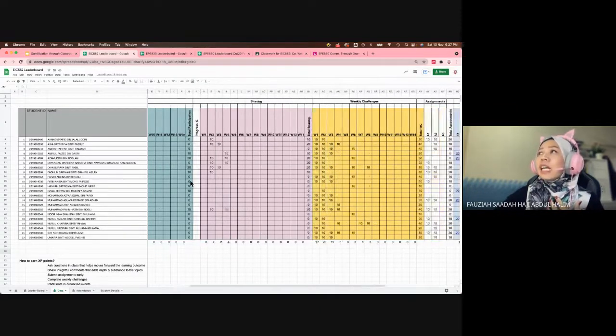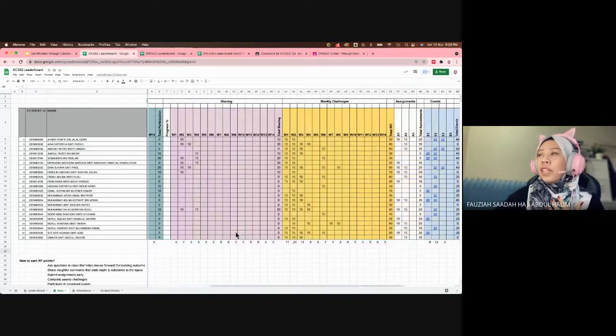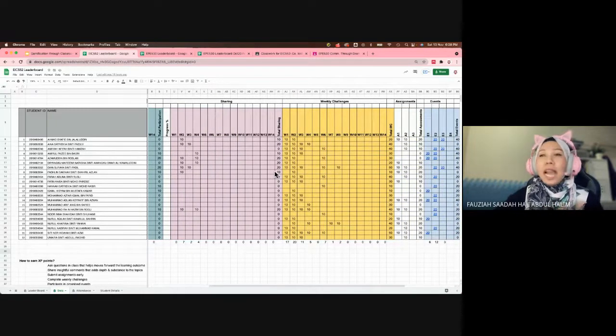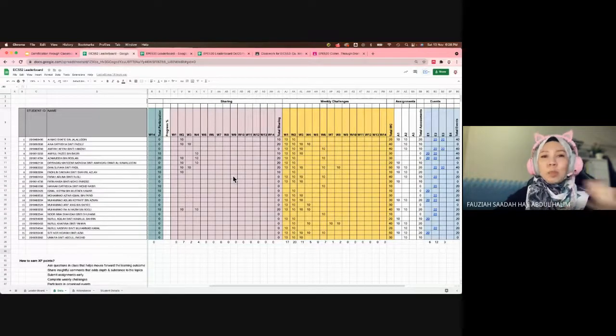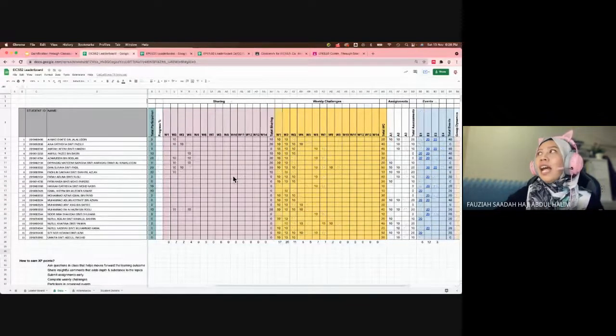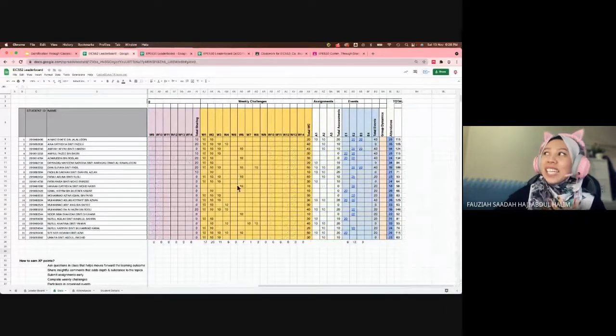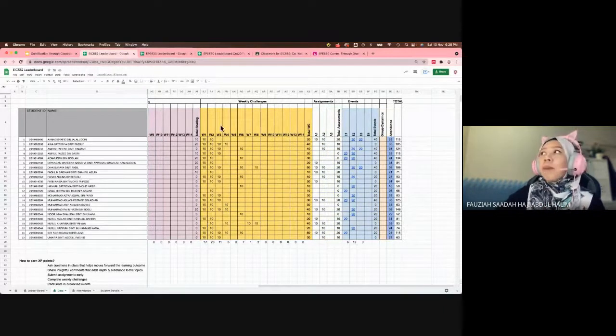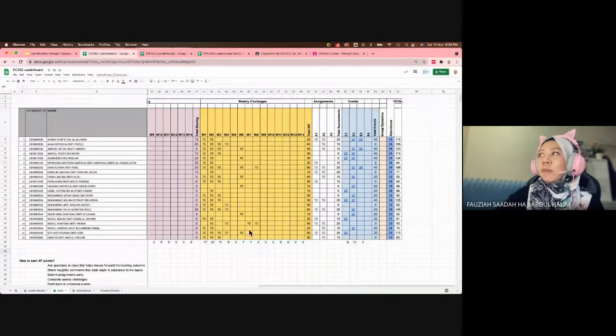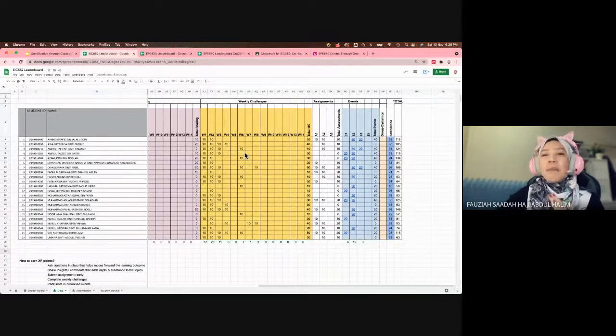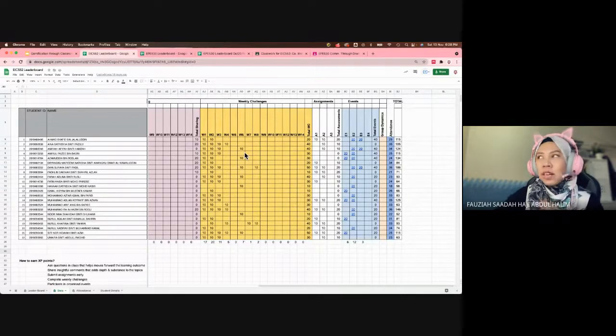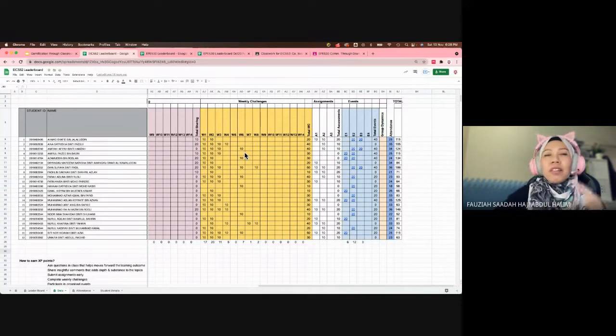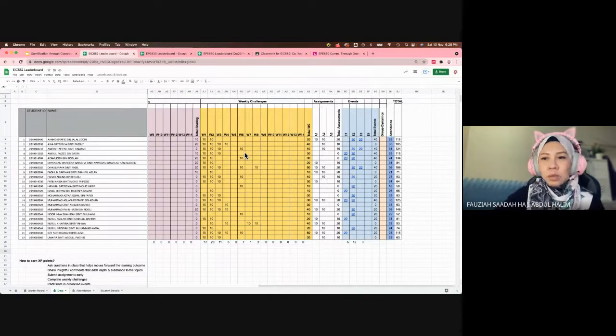This is what the Google Sheet looks like. This is for online participation. Whenever I have live sessions with the students, whenever they ask questions or give feedback, I would give them XP points. This is for Google Classroom. Whenever they post any articles relevant to the class, I would also give them points.